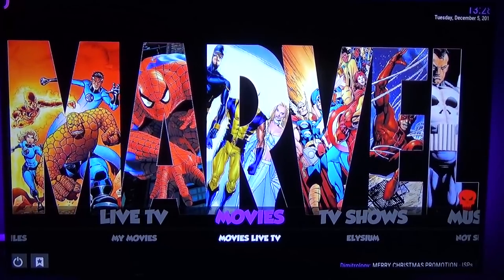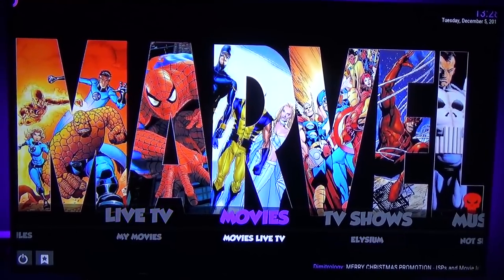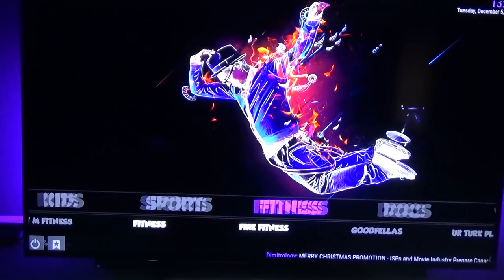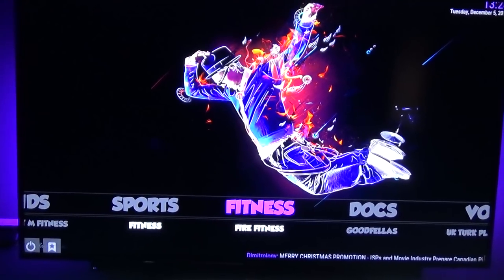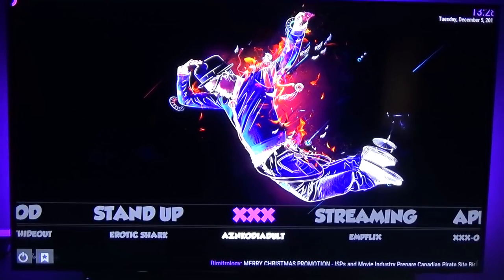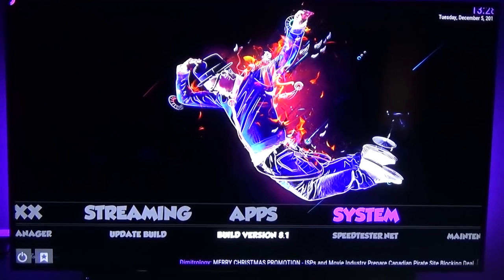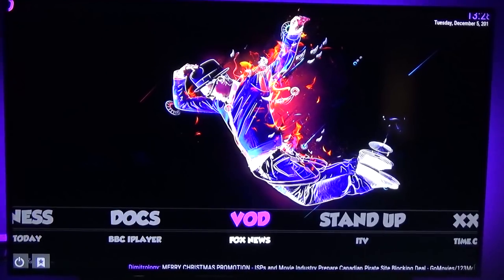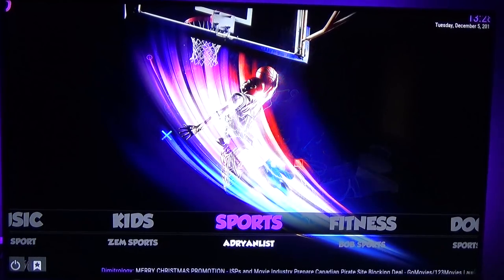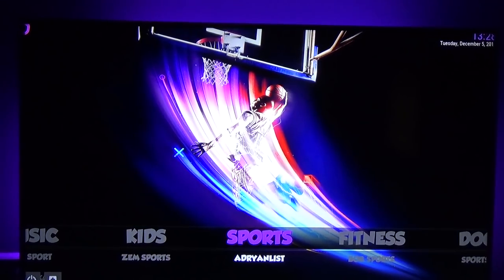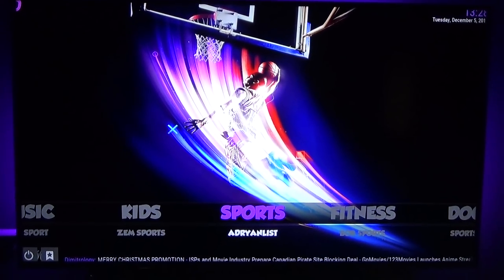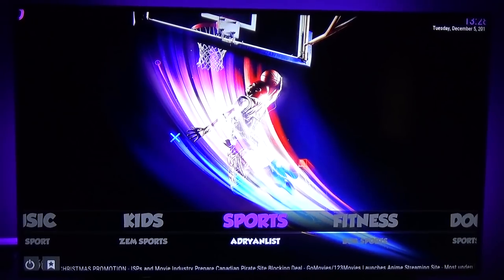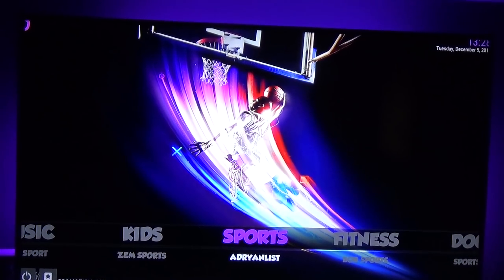As you can see it's going to launch up into the Demetrology build. From here you can find your movies — you've got Live TV on the left, Movies, TV Shows, Music, Kids, Sports, Fitness, Video on Demand — pretty much everything that you need. When you first launch it, give it a couple of minutes to catch up to itself since it has to download and update a couple of the add-ons, so it might be a little slow — just give it a minute.